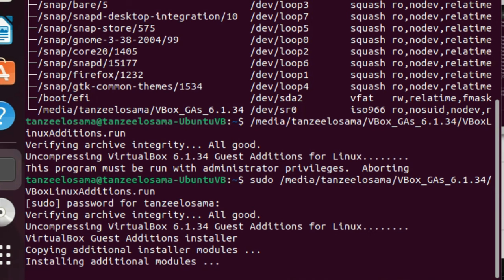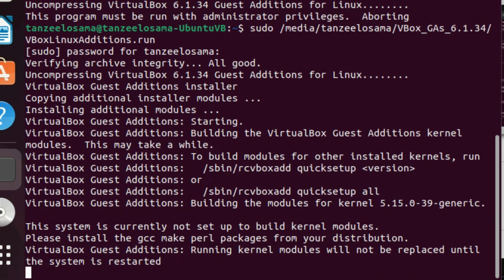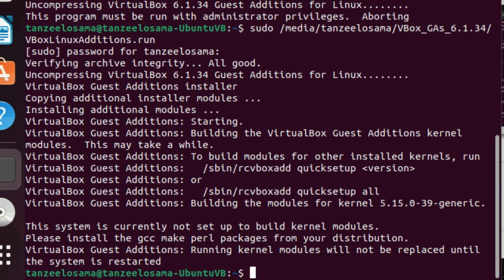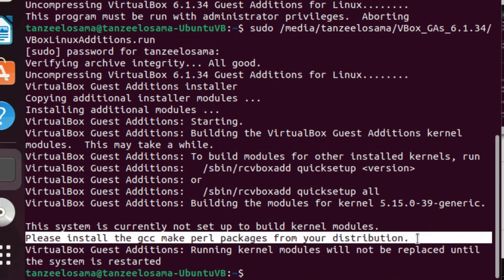Before the installation was complete, we received a few errors: 'This system is currently not set up to build kernel modules. Please install the gcc, make, perl packages from your distribution.' So let's take care of these errors.